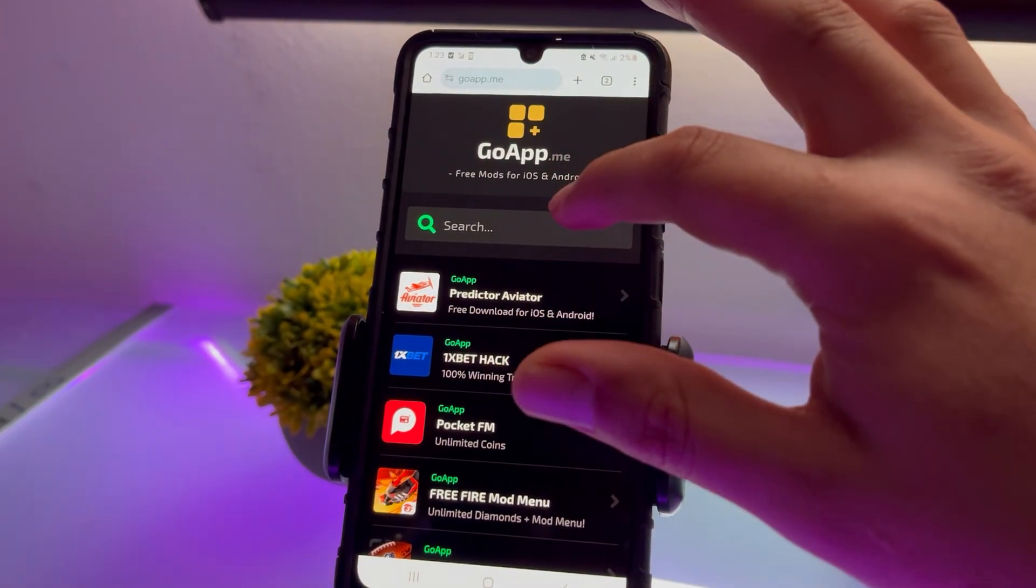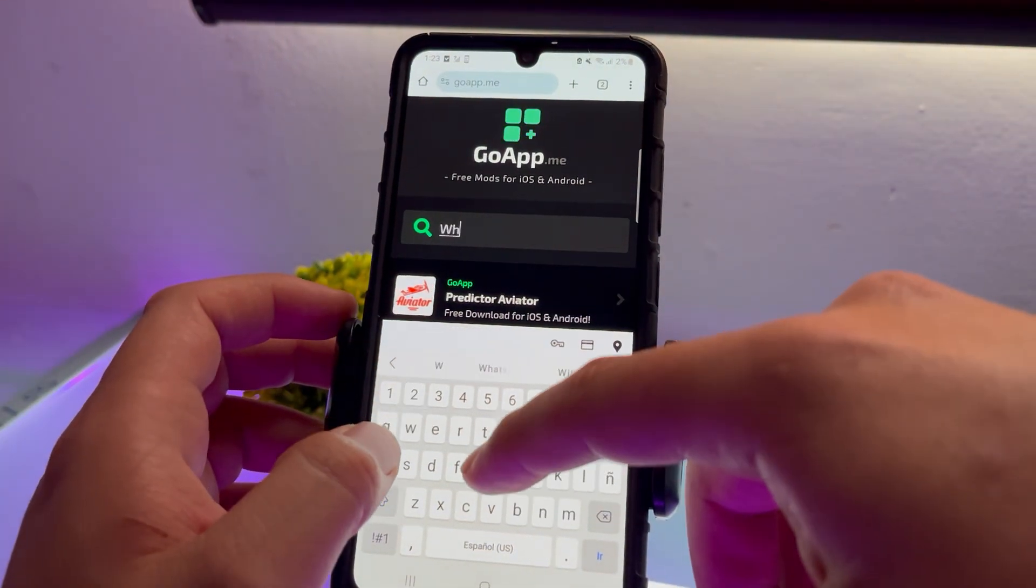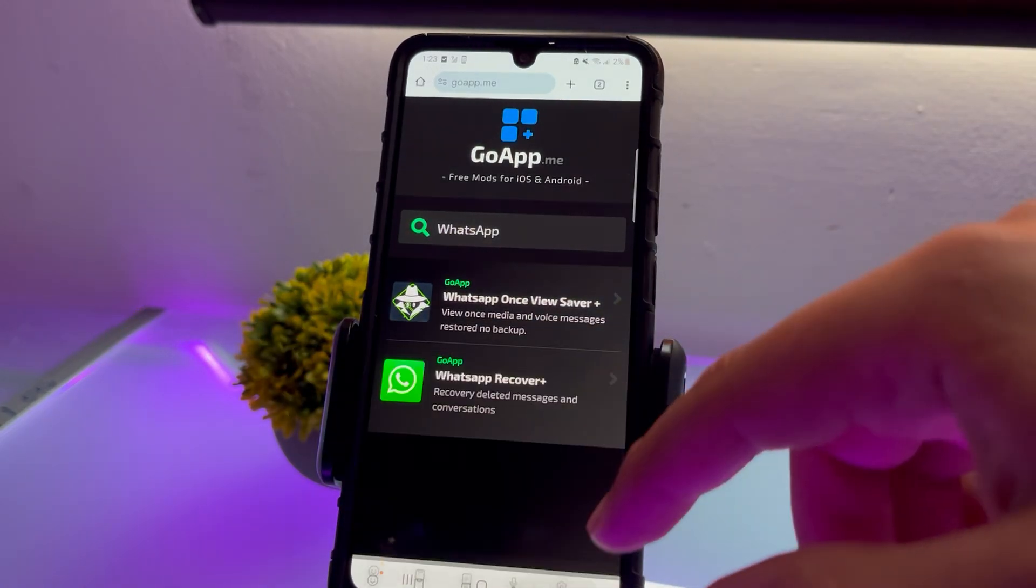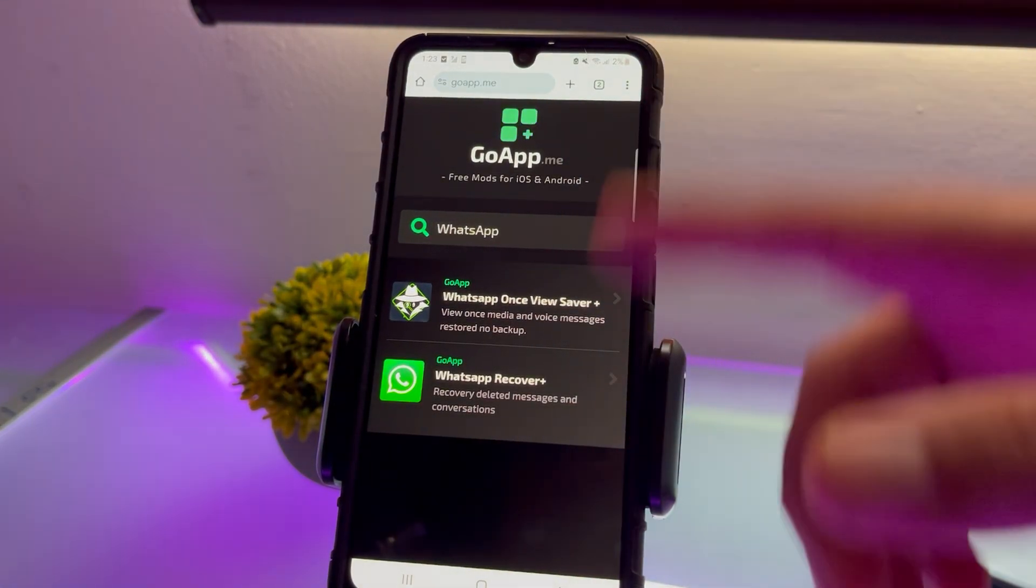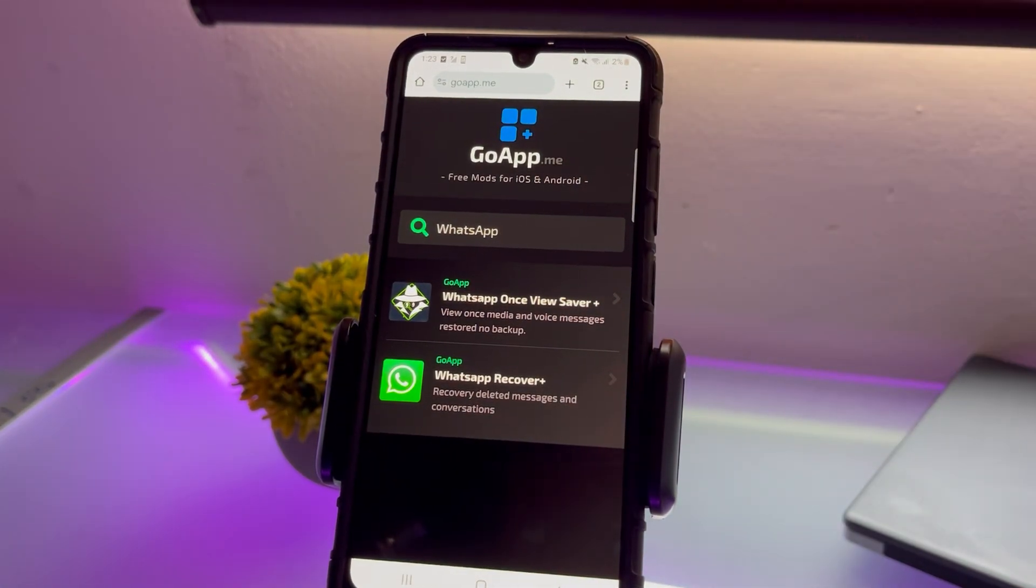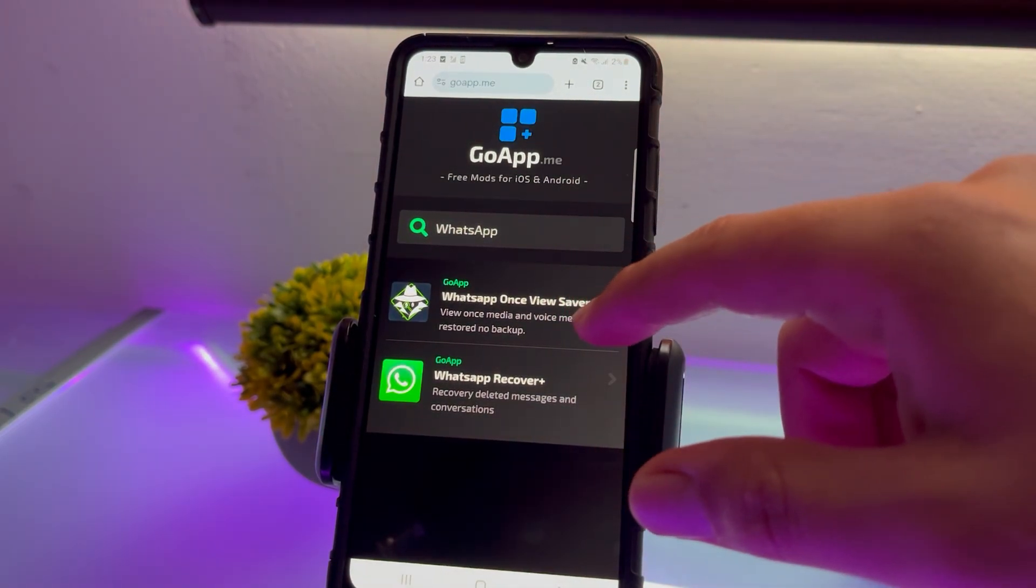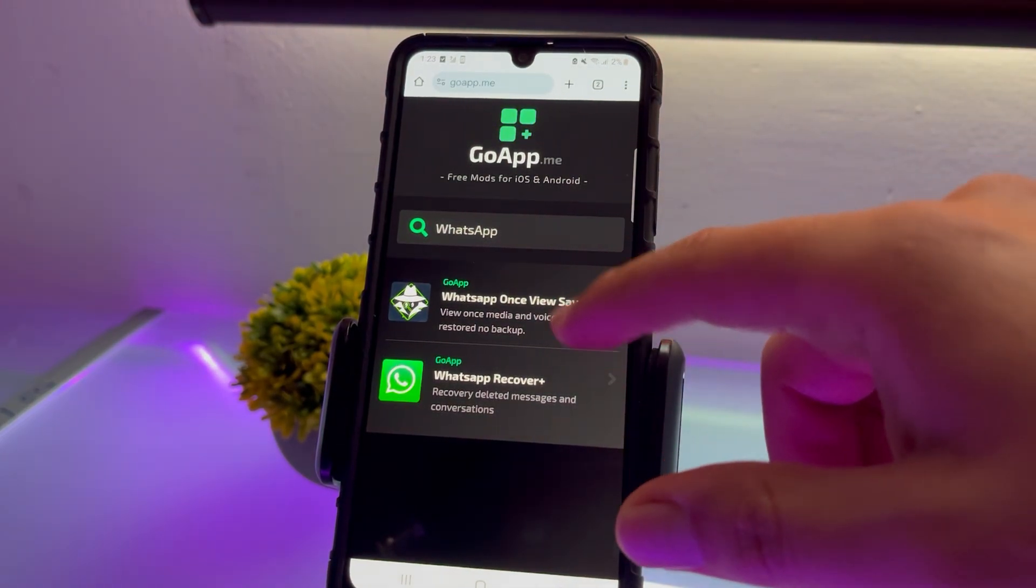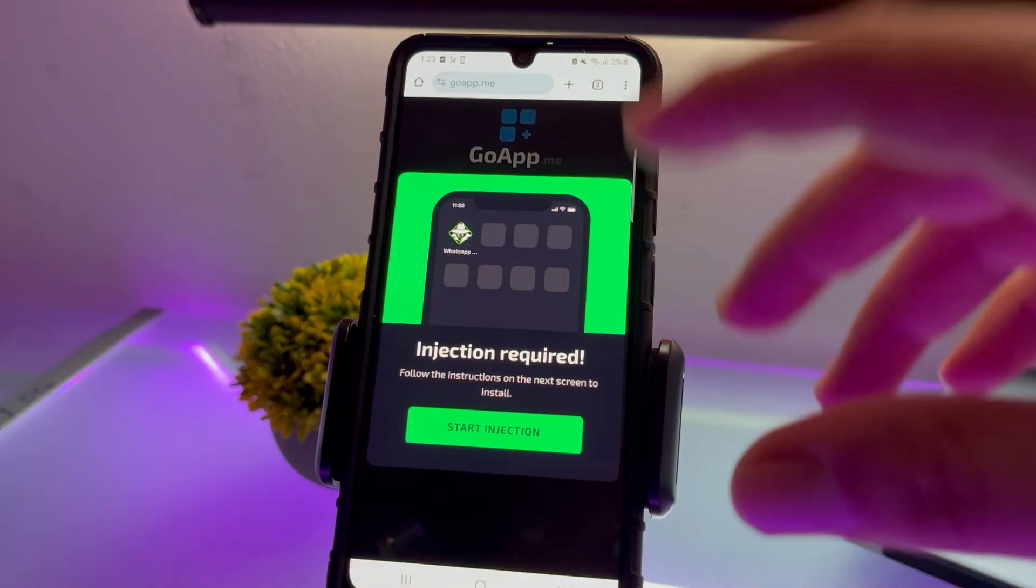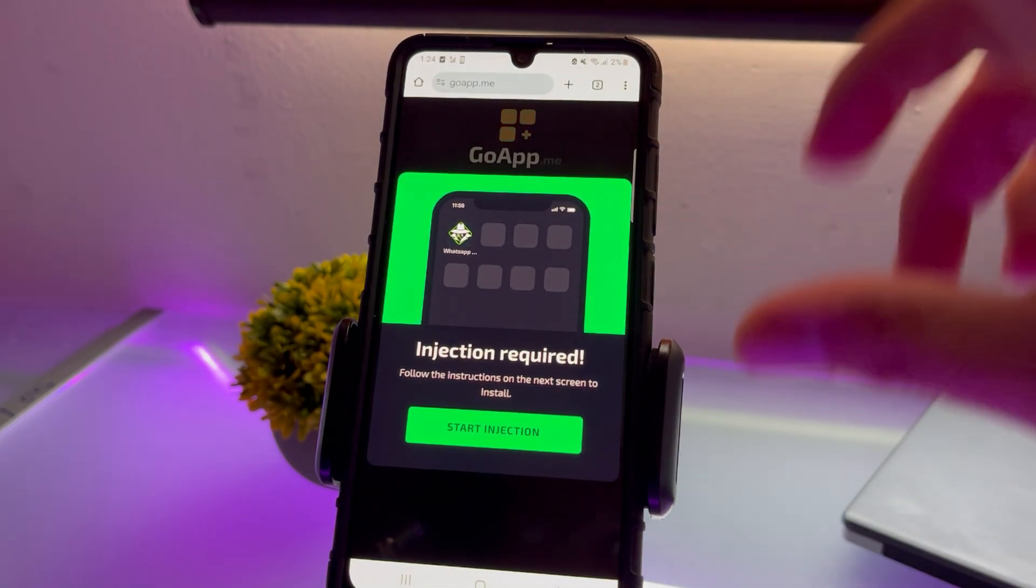On the page, click where it says Search and look for WhatsApp. You'll see two files or applications. The one we need is called WhatsApp Once Viewer. Click on it and this screen will appear. It will start injecting this script directly into WhatsApp.